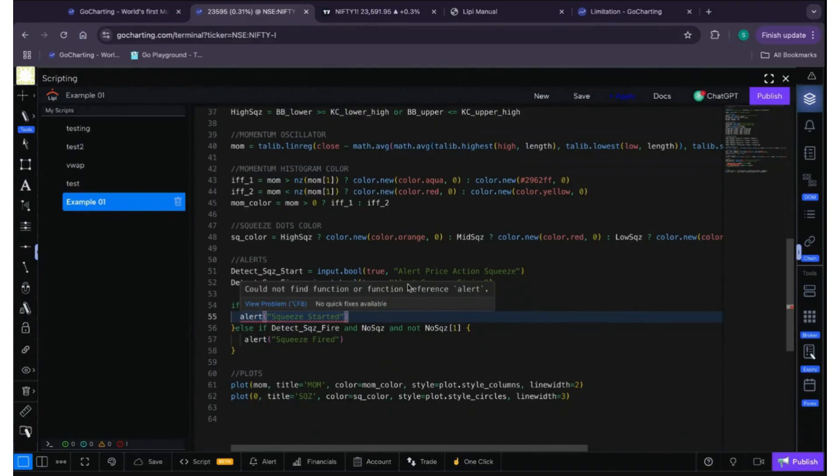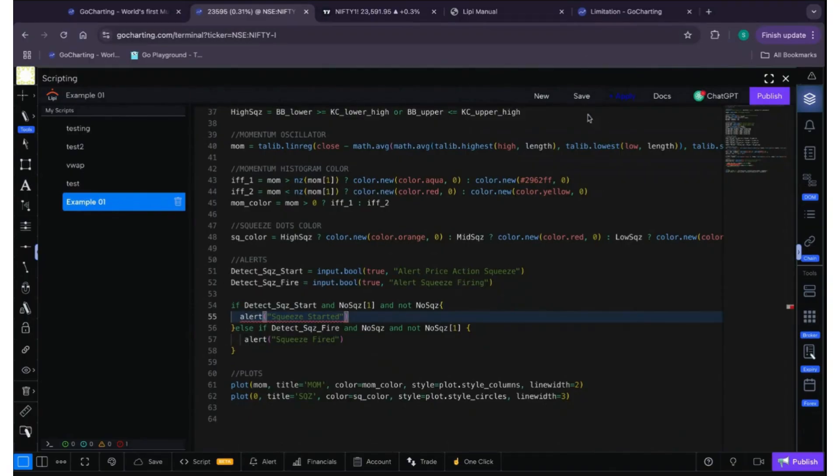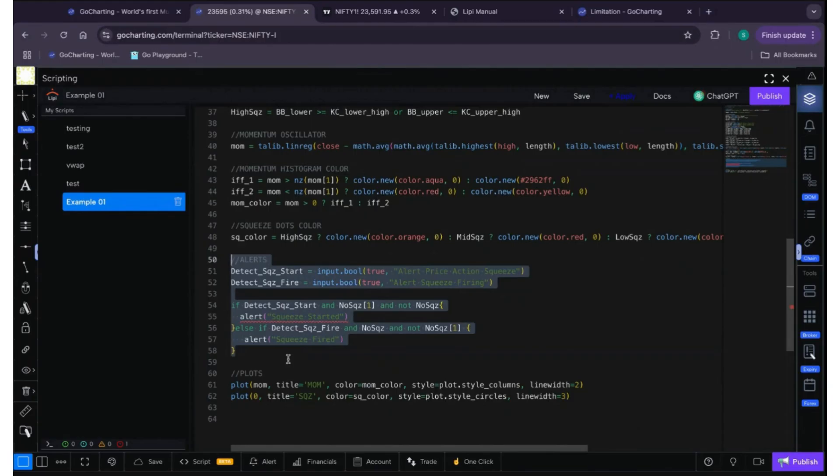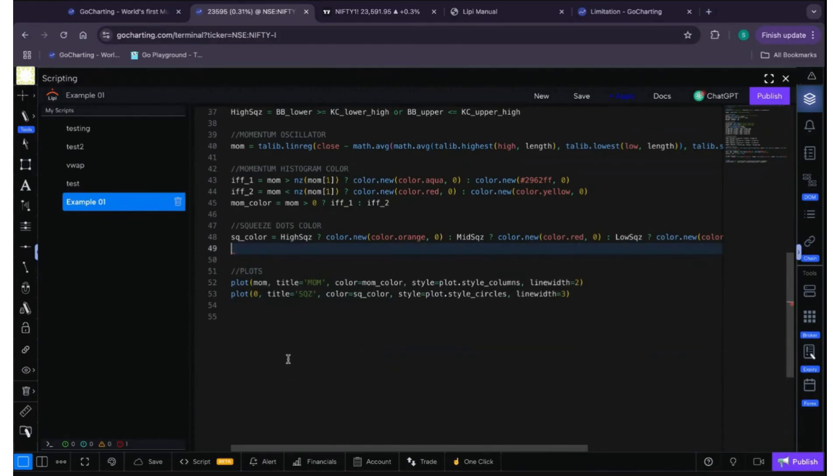Okay, now let's check the next error. So next error it says could not find functions reference alert. As we have discussed earlier that alert function is not yet available in Lippy, so what we can do, let's remove the whole alert section itself for now.